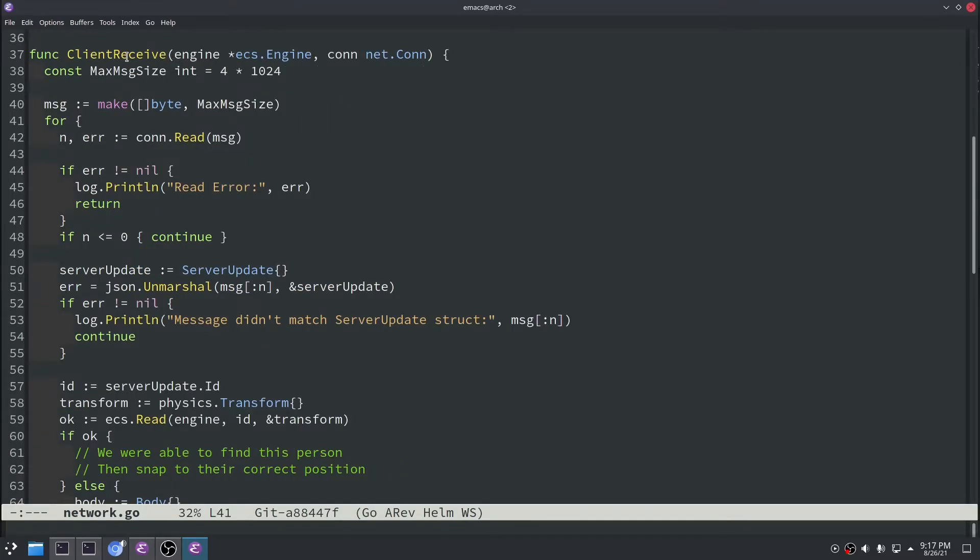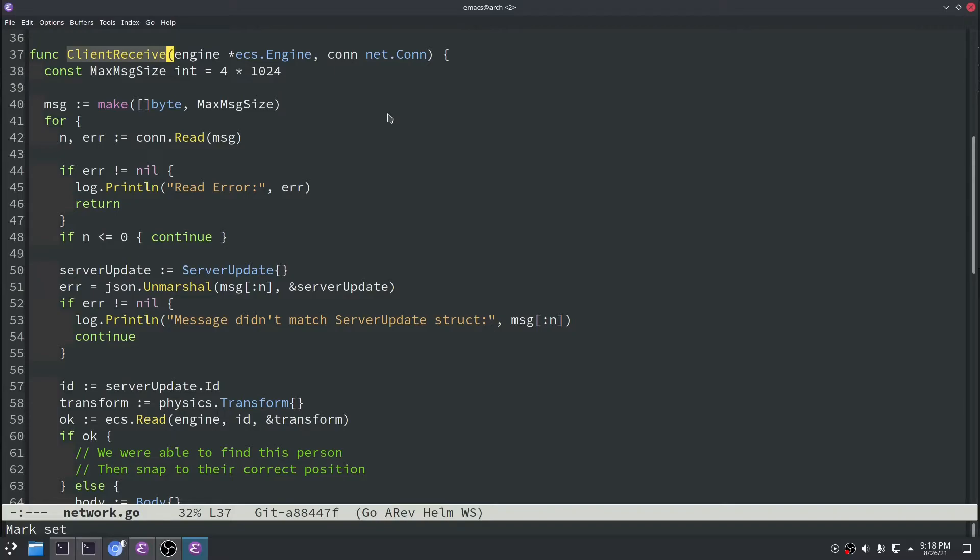Next we wrote a client receive function and the goal of this one is basically to take in a network update from the server and then process that as the ultimate truth of where everybody is on the server. So what we started with now, we're just kind of considering the one-on-one case where there's only one player on the server.